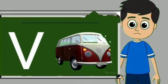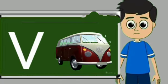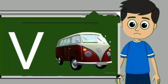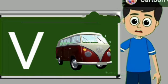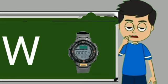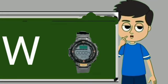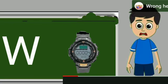V for van. Van means gadi. W for watch. Watch means gadi.